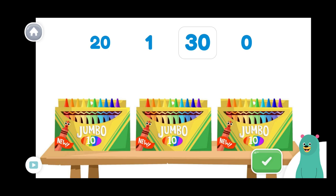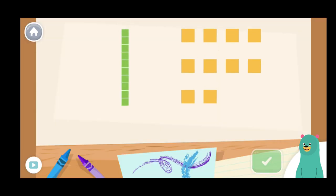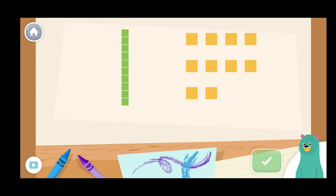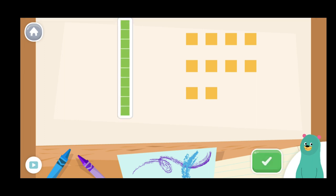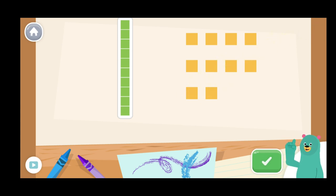Let's look at the other groups of ten. A rod is made up of ten blocks. Tap the rod. Awesome! You don't have to count each block in the rod. Each rod is made up of ten blocks.